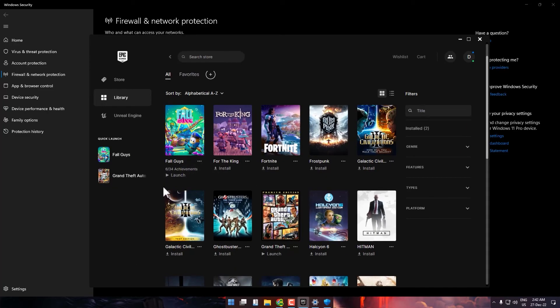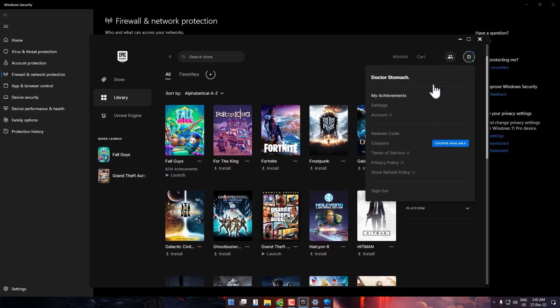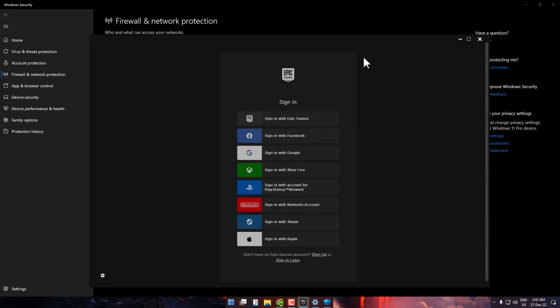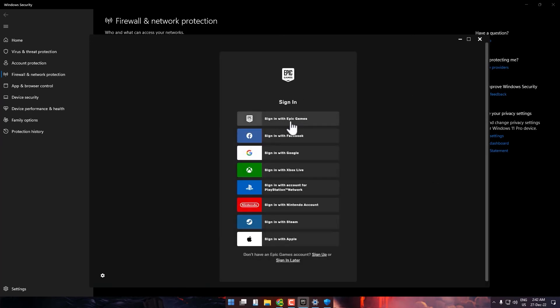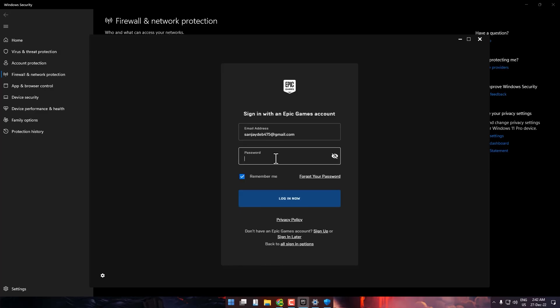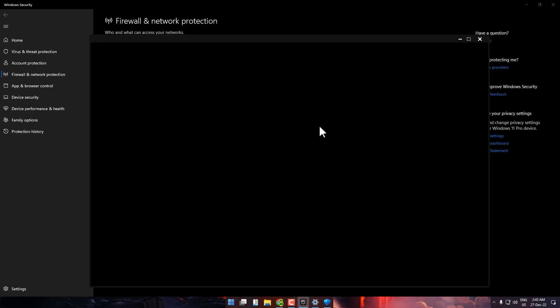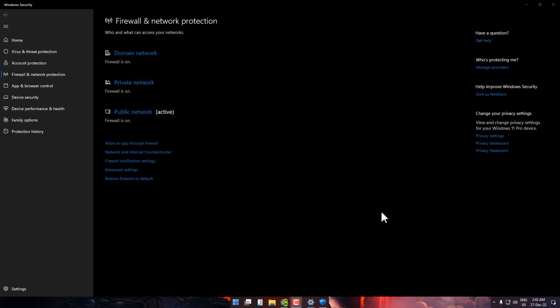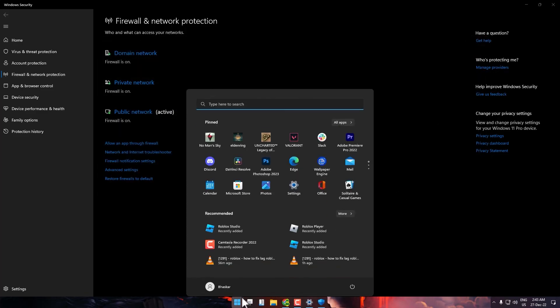Log out from your Epic Games account. After logging out, sign back in. Then close Epic Games and restart your computer.